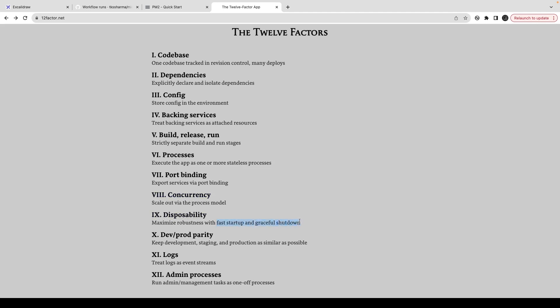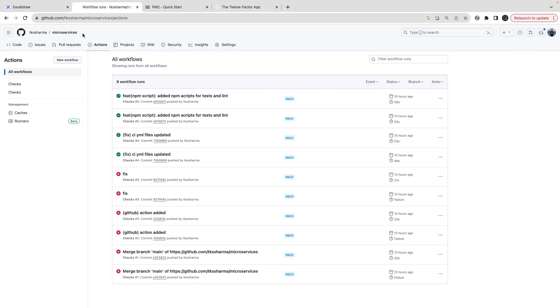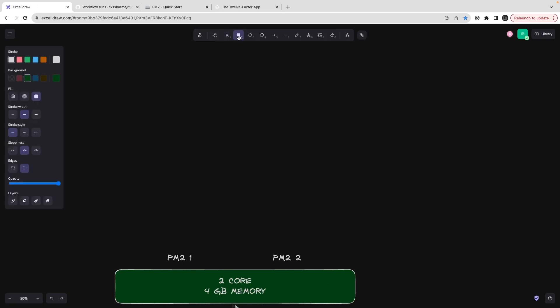Dev/prod parity is about keeping the dev, QA, and production environments the same, and monitoring the deployment of individual environments before pushing to the next. Then there are logs, which are really important — how we manage logs for the application, how we can channelize logs as a stream, and store them somewhere else to visualize what is happening with the system.